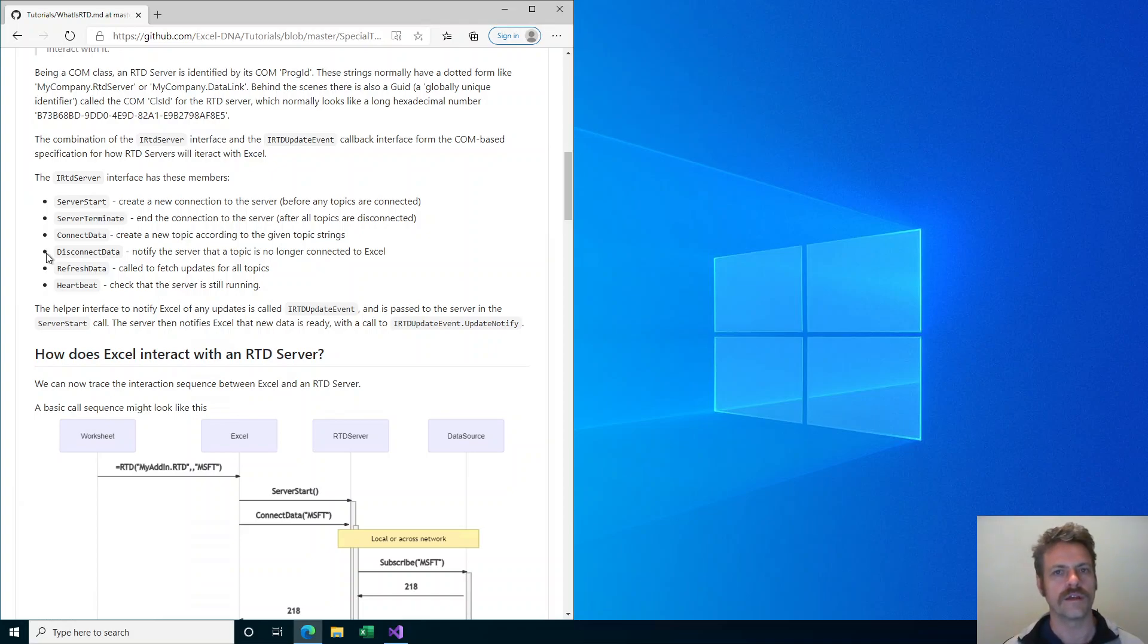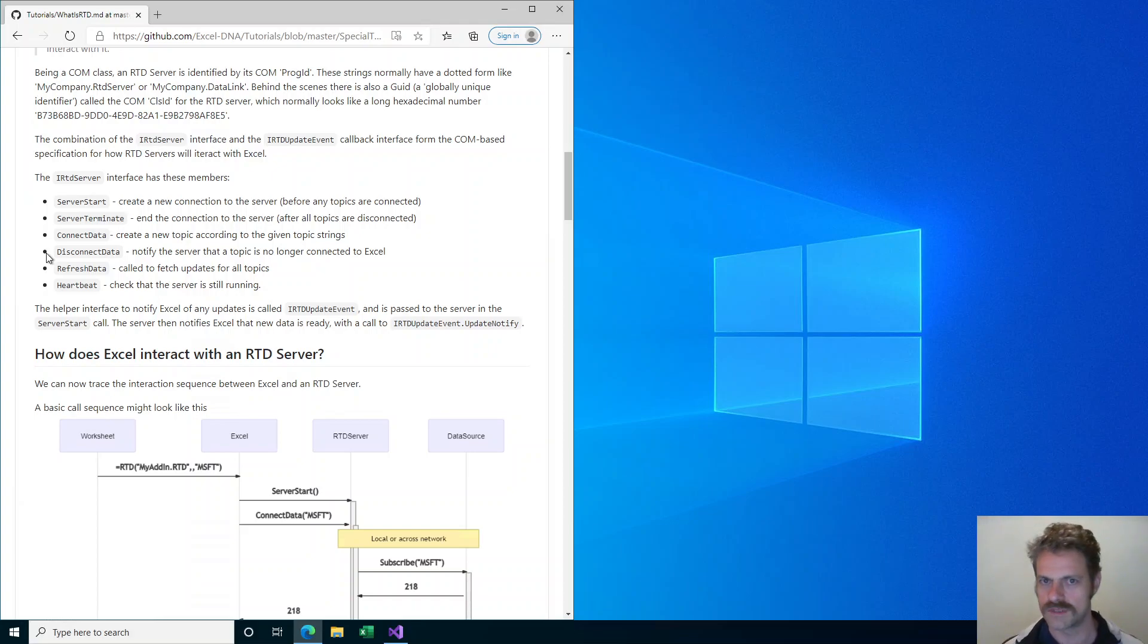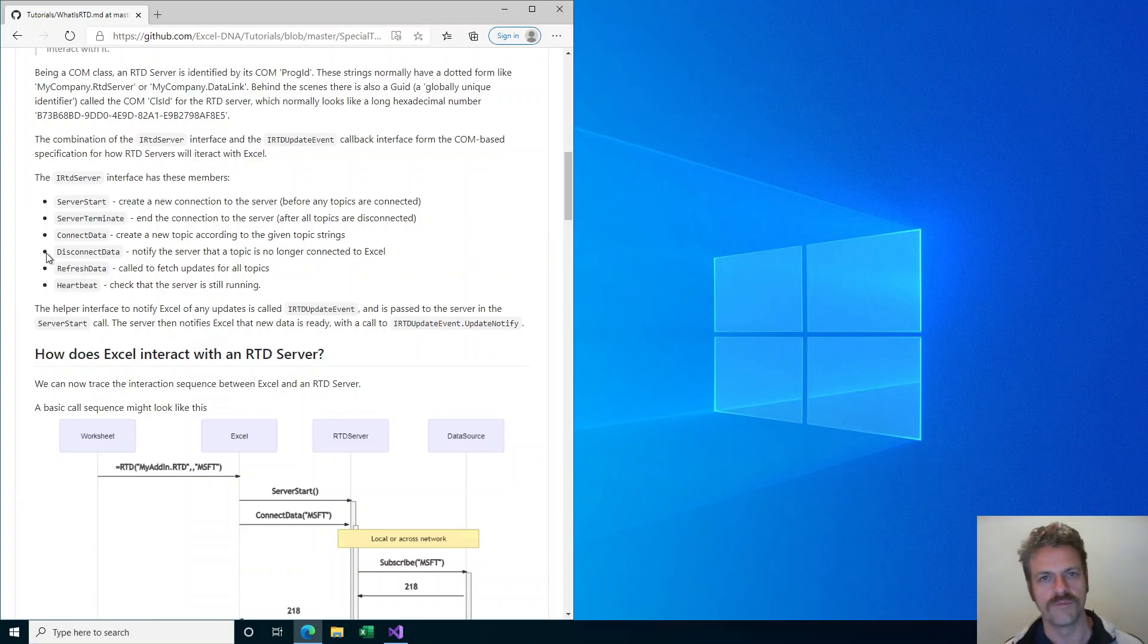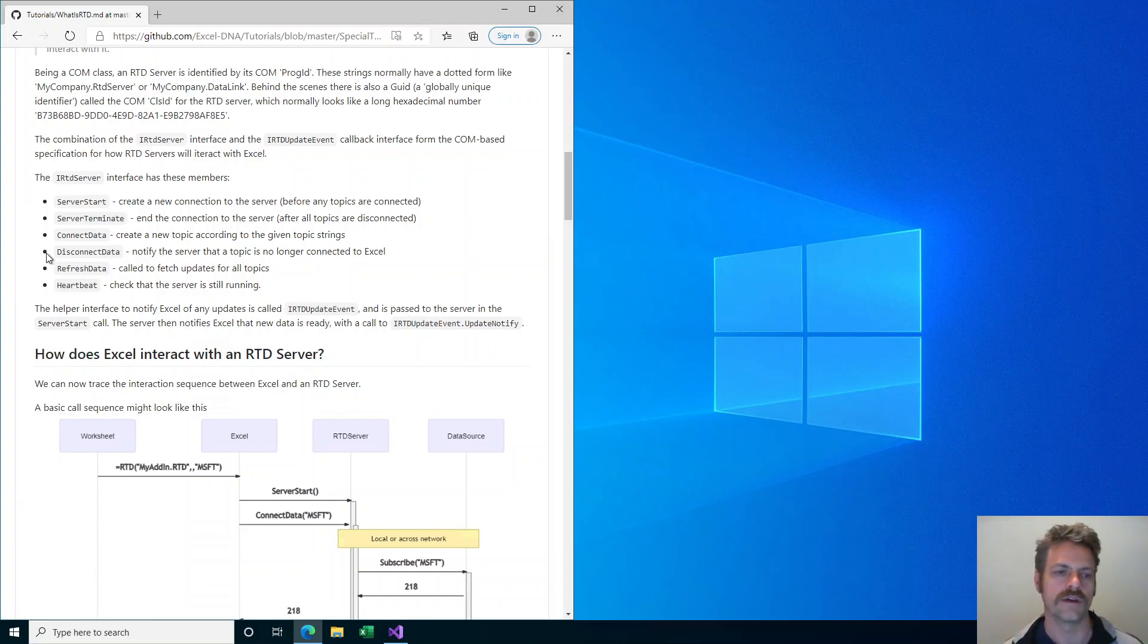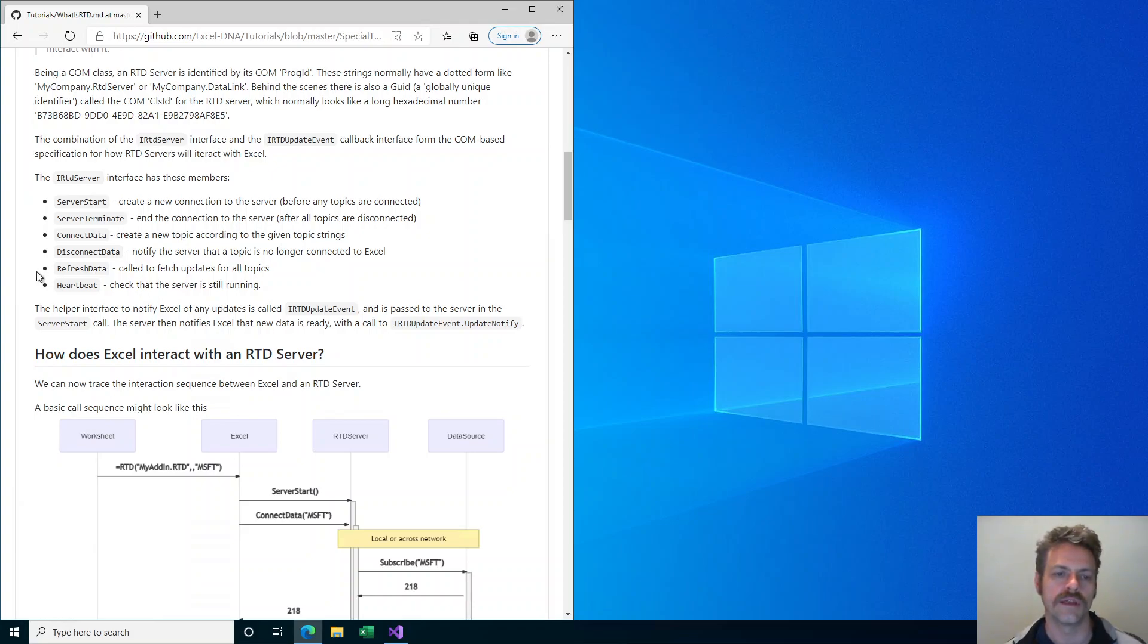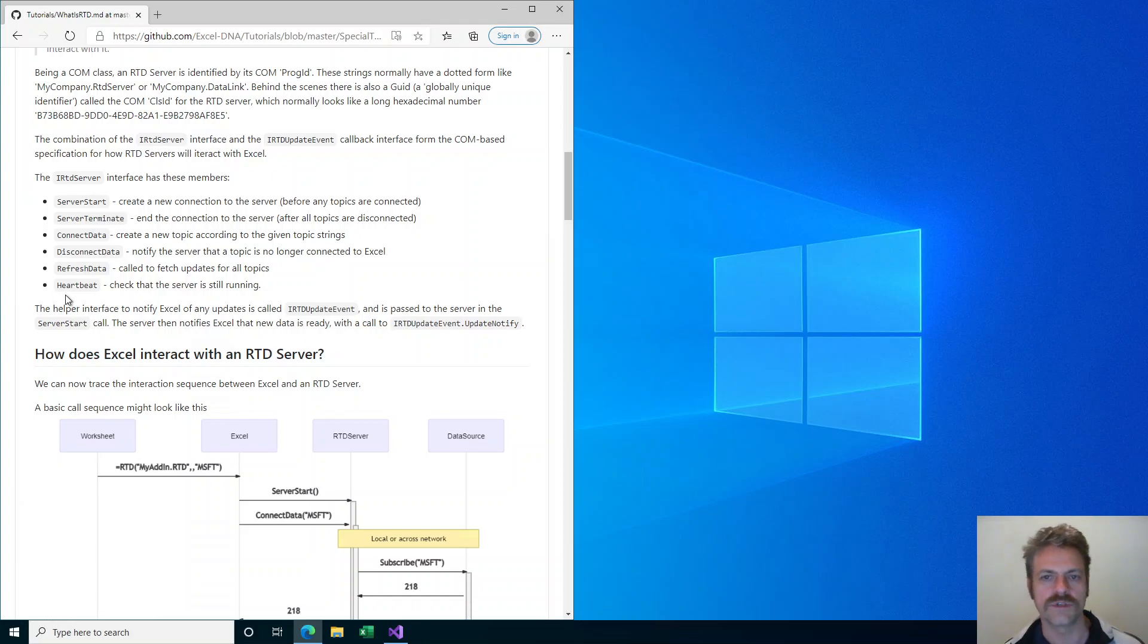The data topics in RTD are the individual data items that can be streamed into Excel. For example, if the RTD server provides a real-time stock data feed, the topics might be a share code like MSFT for Microsoft share price and then maybe open or live to indicate what particular price you actually want to feed into Excel. There is also refresh data, which I will talk about when I show the particular interaction, and finally a heartbeat method that Excel uses to check that the RTD server is still running.